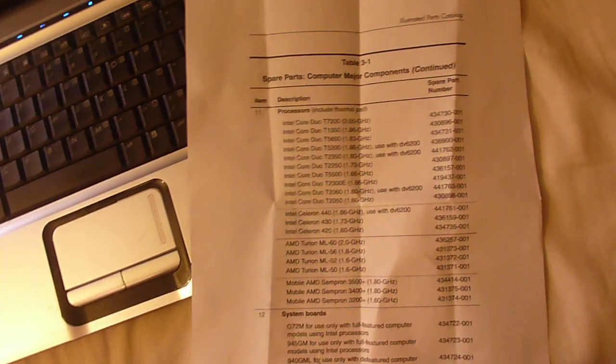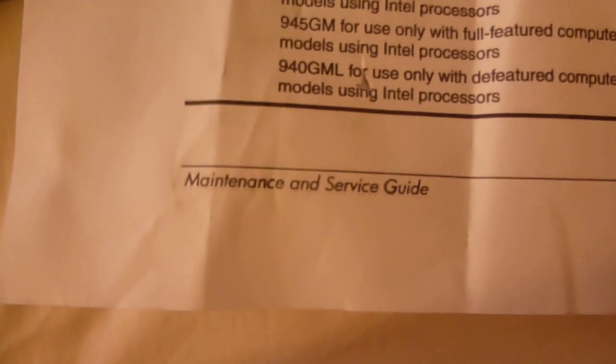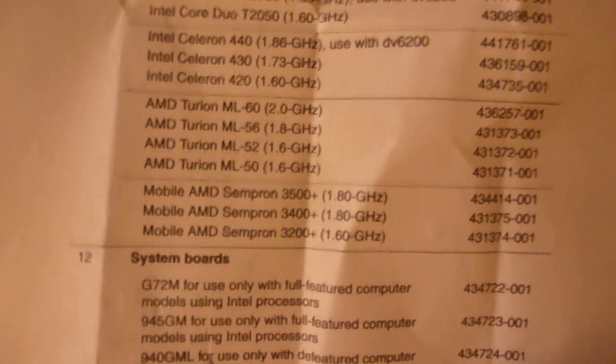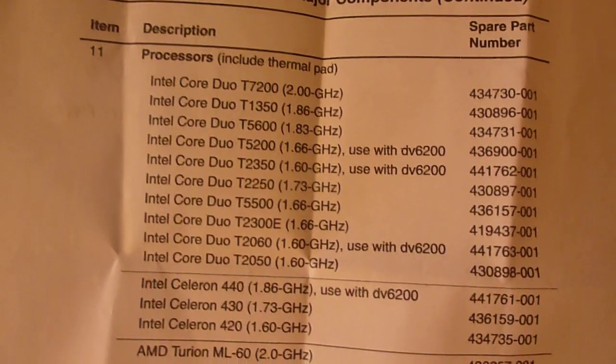And what I did is I looked up the basic DV6000 maintenance and service guide from HP. And in there, they will list the system boards and memory and the part numbers of all processors used in all DV6000 series laptops. And in there, it listed different CPUs that are used.